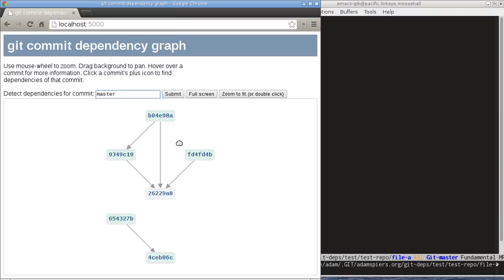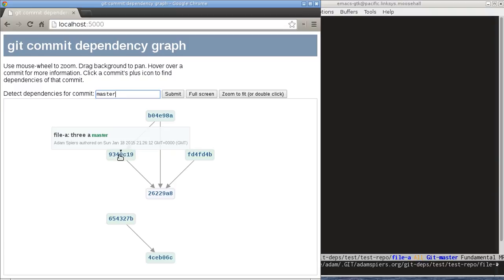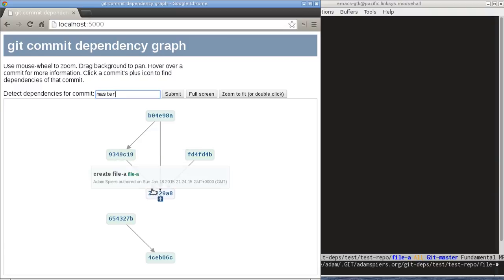Well, if we wanted to backport any of these commits to that stable branch, this dependency graph immediately gives us a good idea of how much work would be involved. So for example, if we wanted to backport this commit, then we would know from the graph that we would have to cherry-pick this one before we could cherry-pick that one.